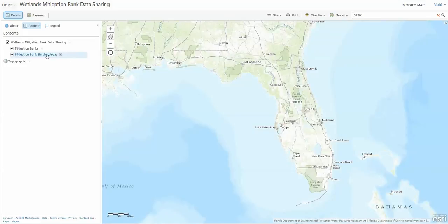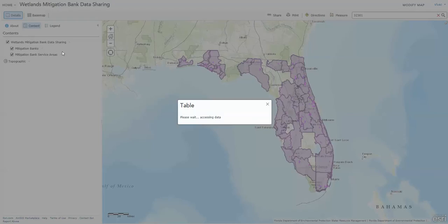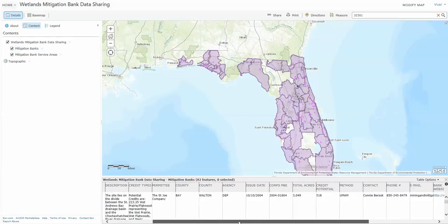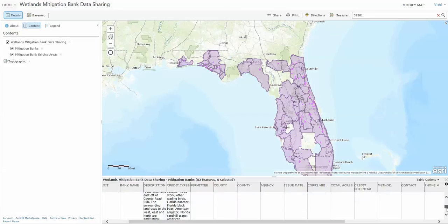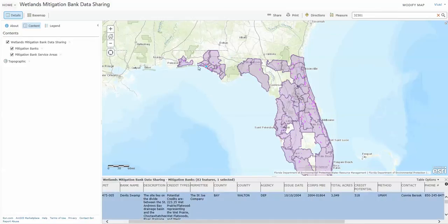Another way to get data is to go over to the data layers and hit the area, and it will show a table which provides all of the mitigation bank attributes for all of the mitigation banks. If you click on one, it'll show you where it is on the map.